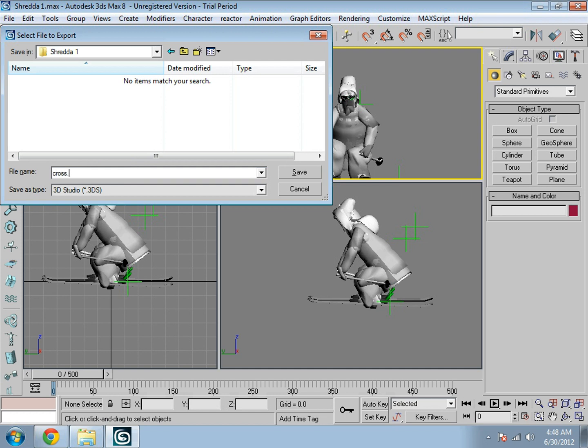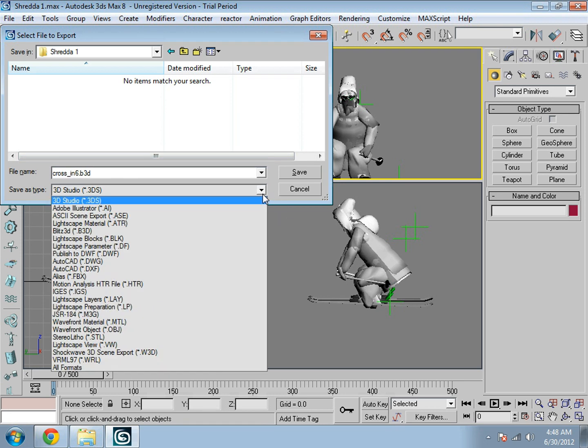Dot in six dot B3D. Oh wait, no, not cross dot cross underscore four and six.